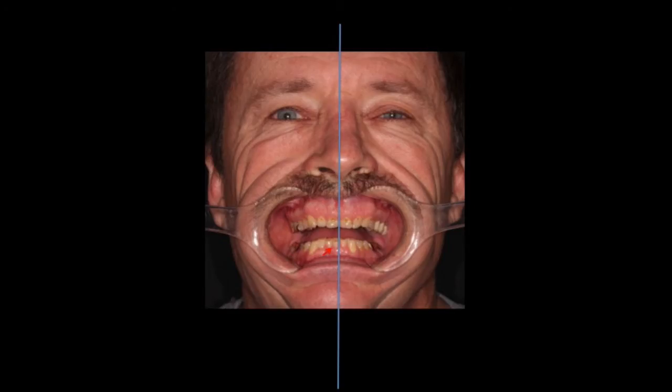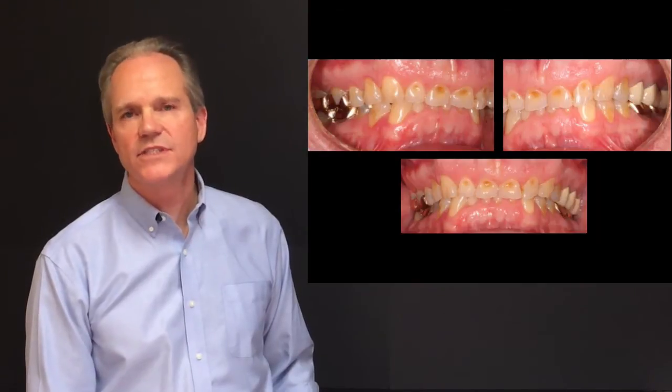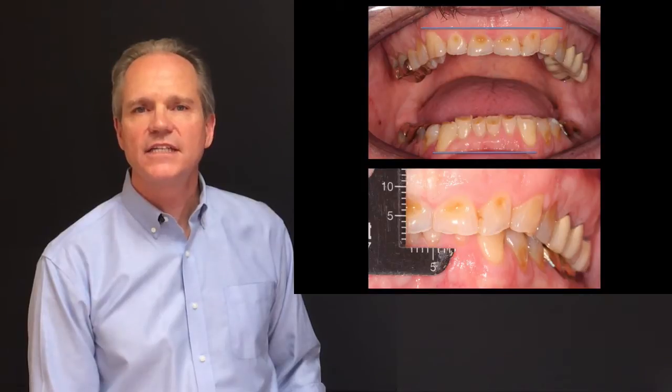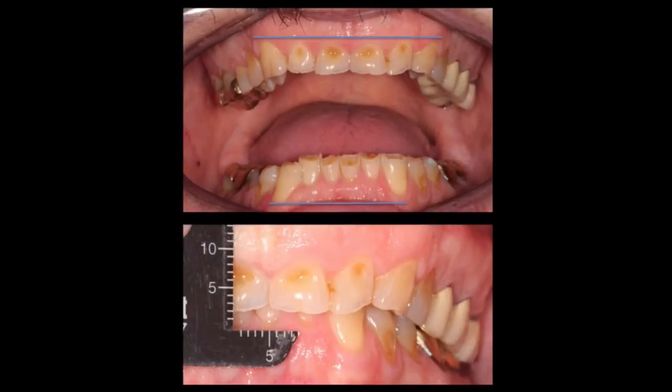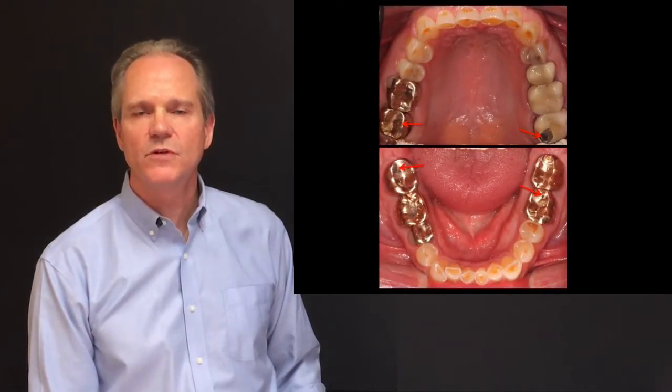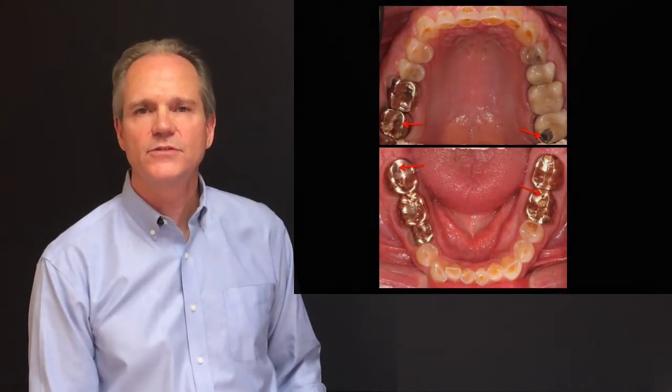His midline is deviated. We look at the teeth and what we see is generalized erosion, abrasion, and fracturing of all his dentition. We can see that he has significant passive eruption, and that his closed vertical dimension of occlusion is 8 millimeters. Occlusally, we see that he's damaged all his anterior teeth down into the dentin, and posteriorly we can see that he's worn through most of the posterior crowns into the underlying tooth structure.